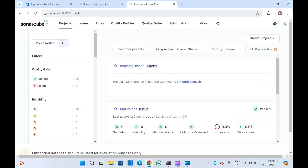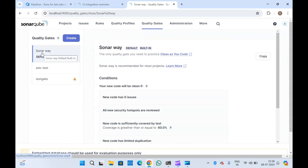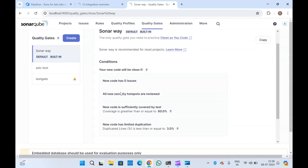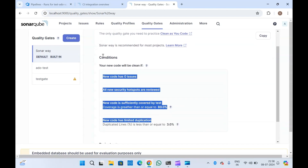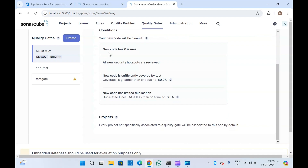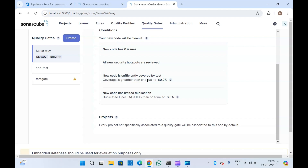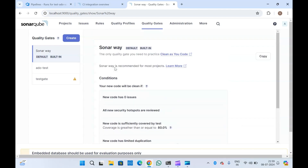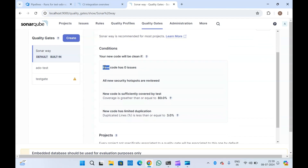This is my SonarQube portal. If I go to Projects, I can see I have two projects. If I go to Quality Gates, there is a default quality gate. You can either use that — it has these many conditions — or you can create a new quality gate. The conditions are: new code has zero issues, new security hotspots are reviewed, and coverage is greater than or equal to 80%. Your quality gate will fail if these conditions are not met.